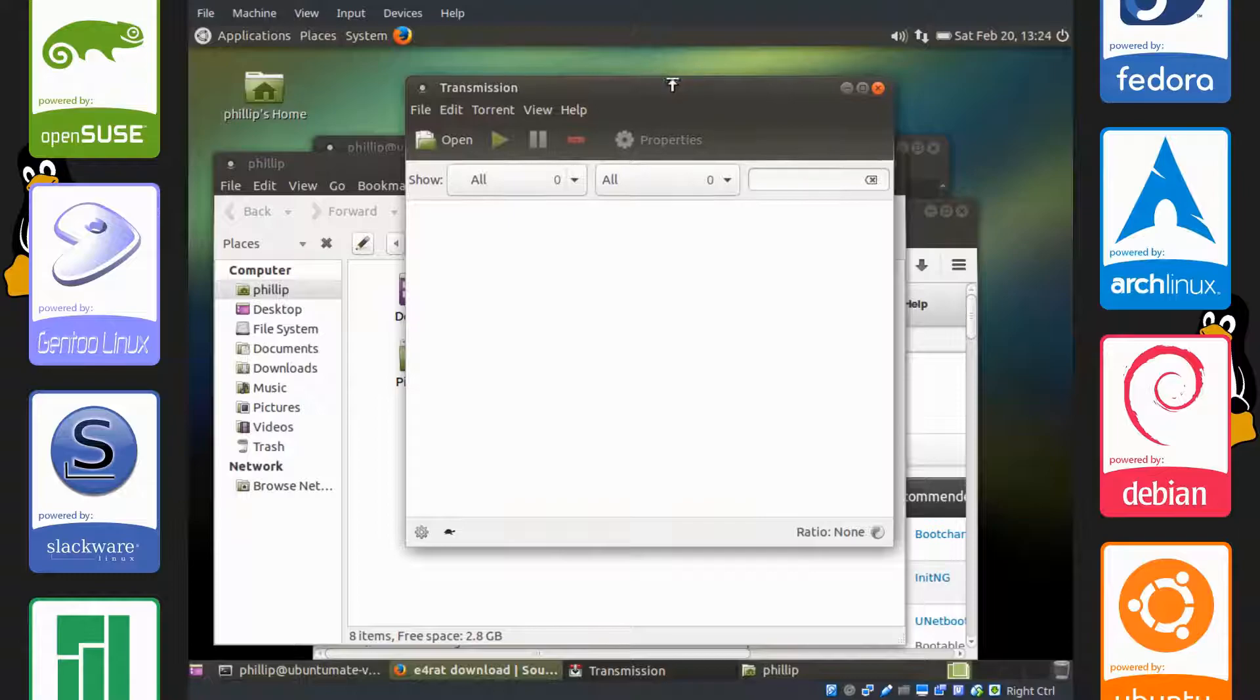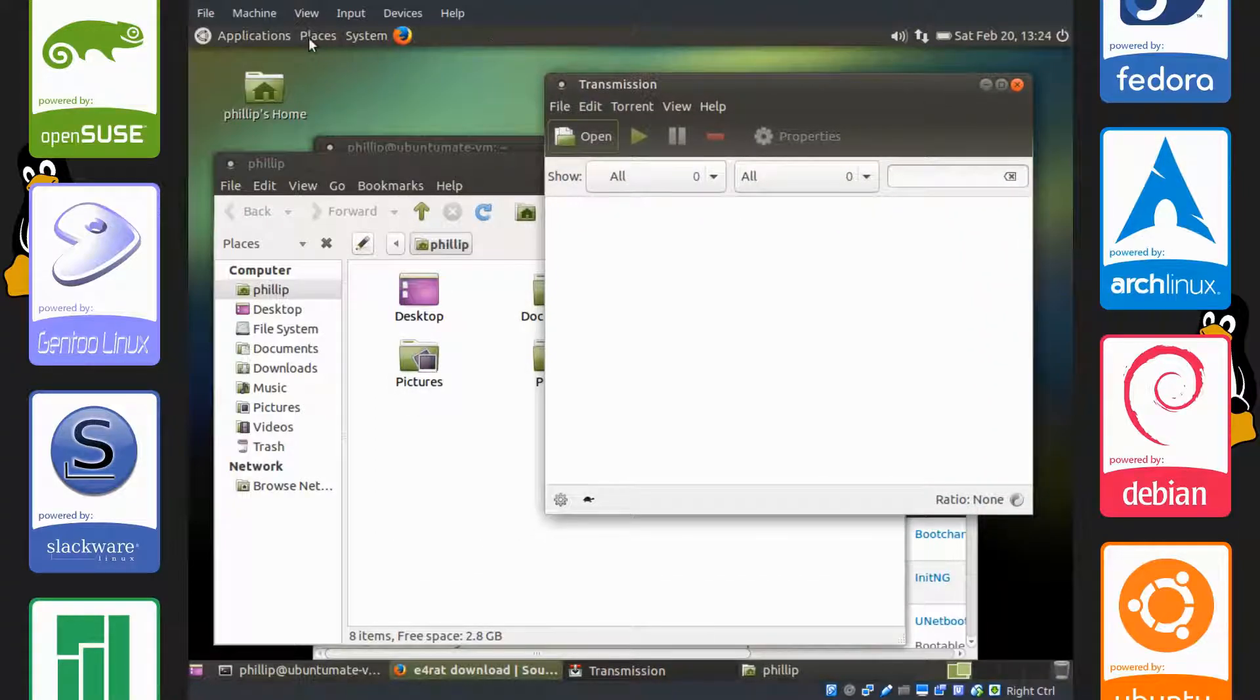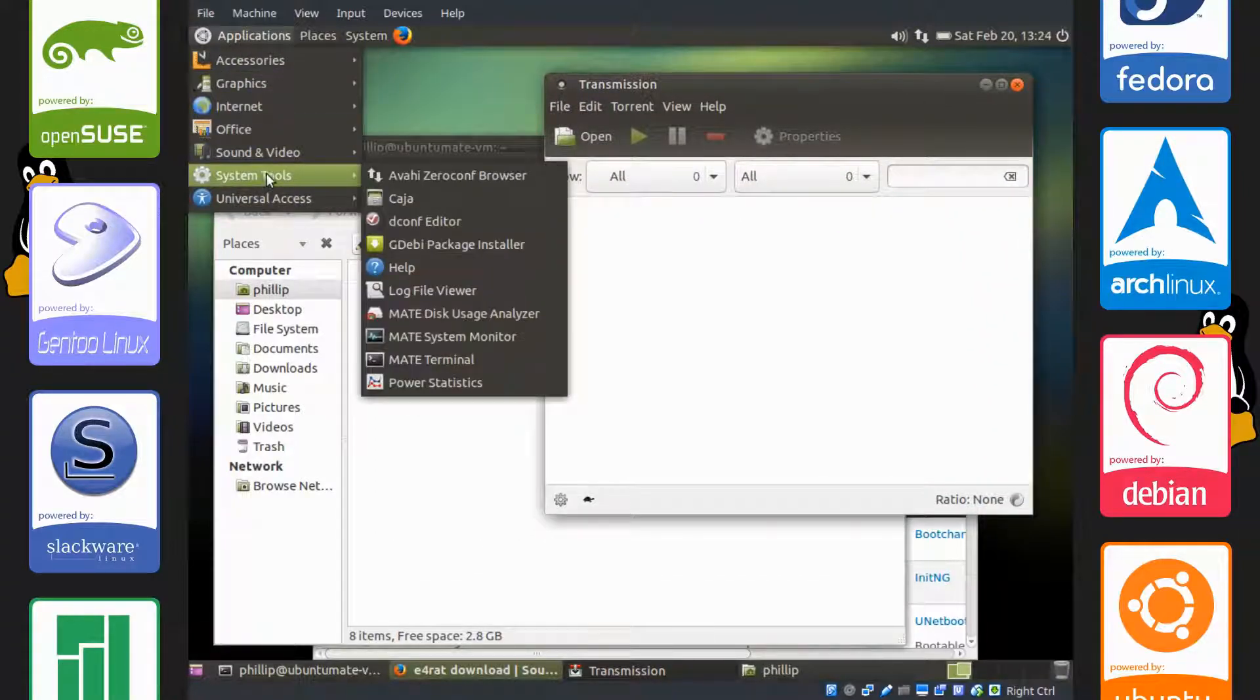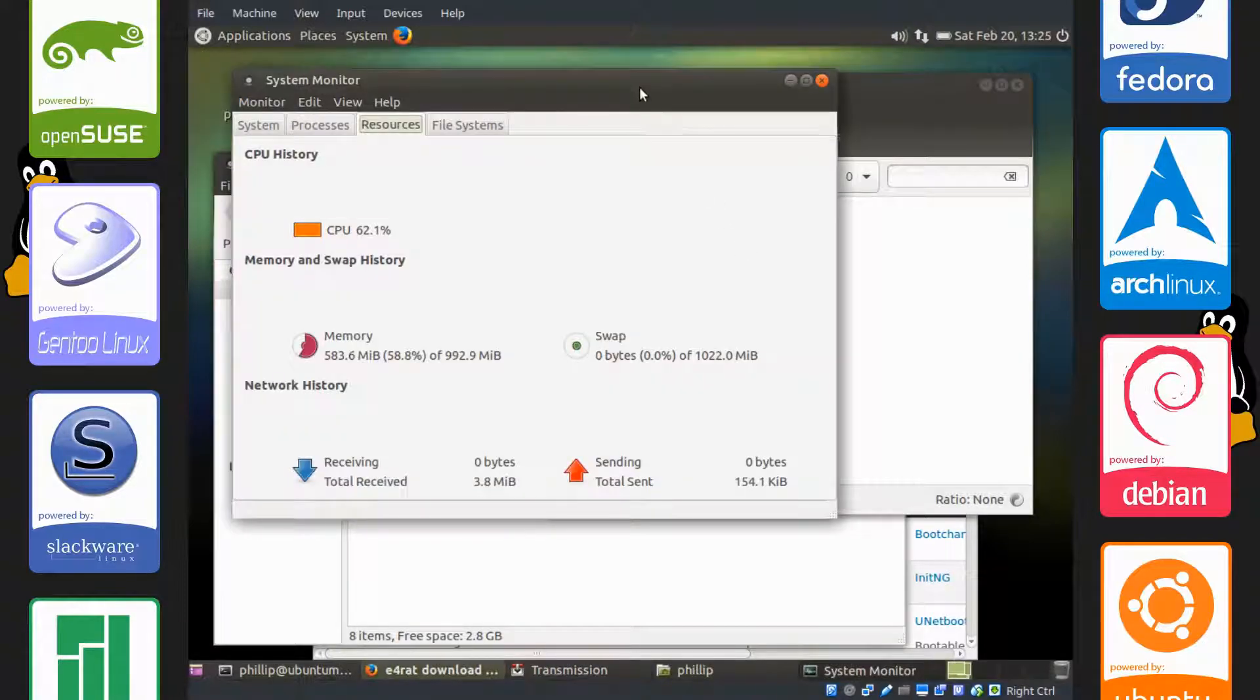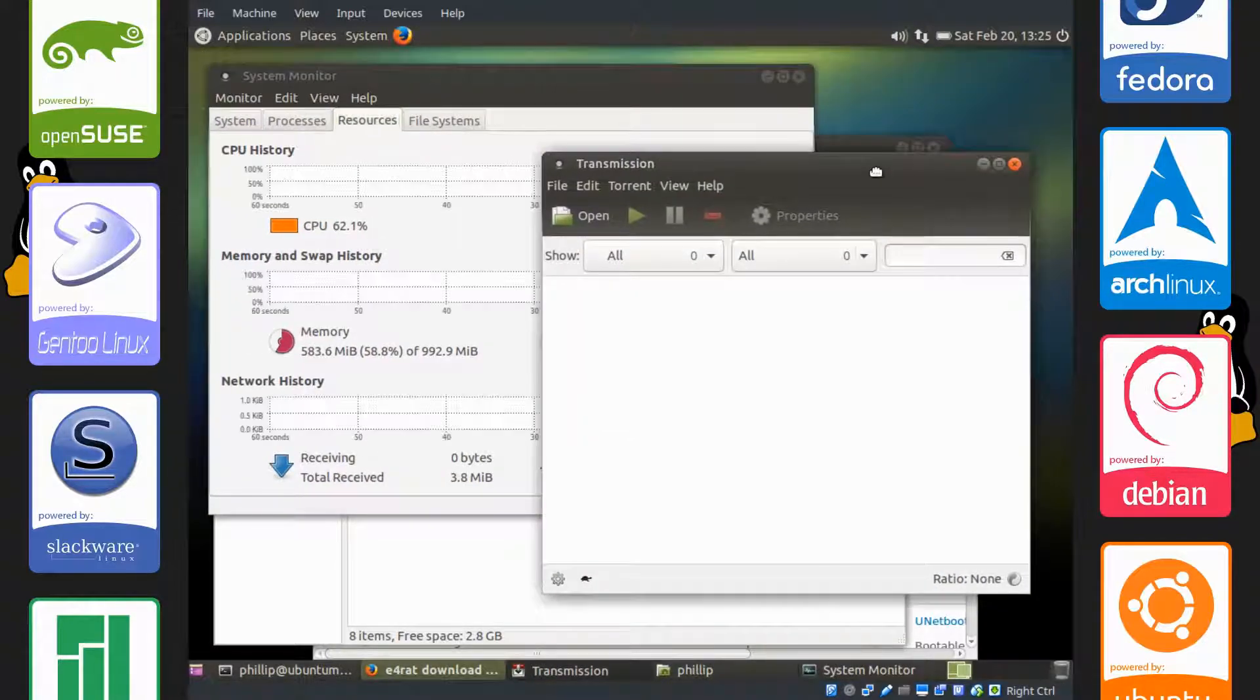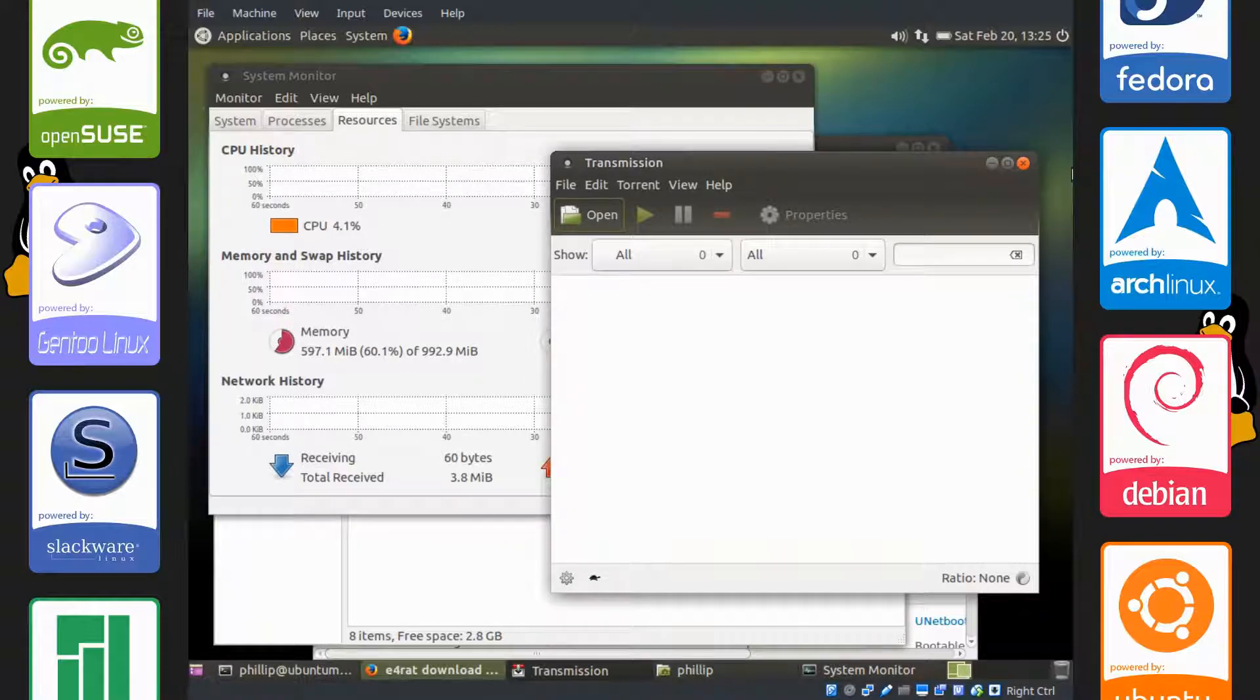And what you want to do is leave all the things open. Leave all the things that you would normally use open for two minutes. This will allow e4rat to collect the data it needs so it can optimize the disk.